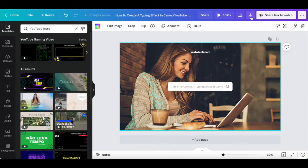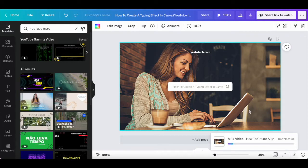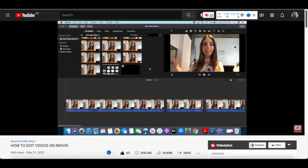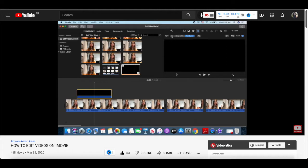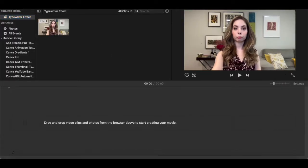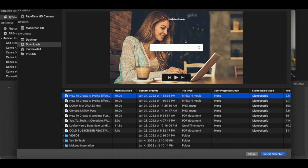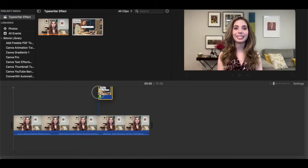Just as before, click on the download button, make sure that MP4 is selected as the file type for the Canva typing animation to appear, and then click on download at the bottom to save the Canva design you created with a typewriter effect to your computer. Now open up iMovie, or the video editing software of your choice. Open up the project you wish to add the design with the typing effect, and click on the downward pointing arrow up top to import new documents. Locate the Canva typing animation design from your documents, and then click on import selected. Drag and drop it onto your video timeline into the location of your choice.